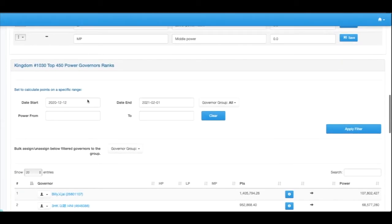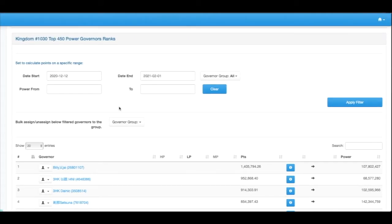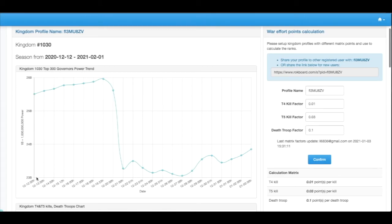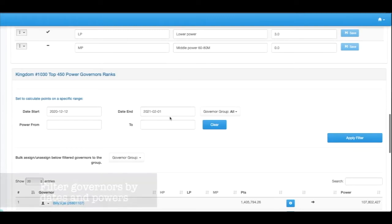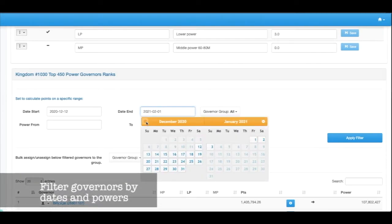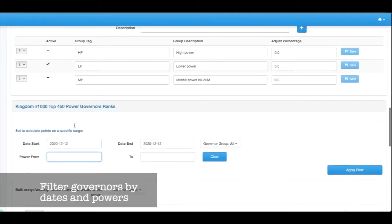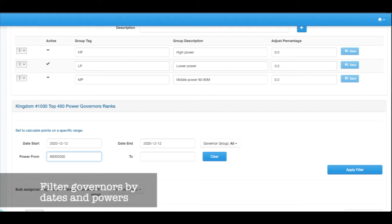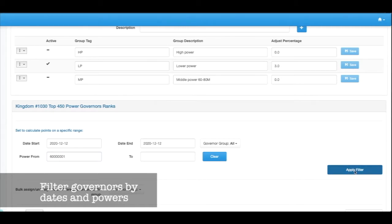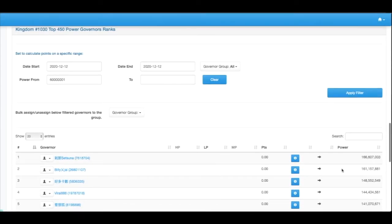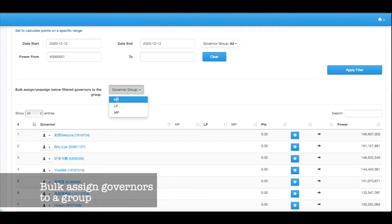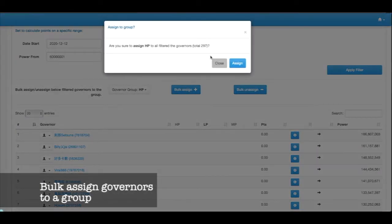Then what we can do is sort those governors into these groups. One other thing to consider is because the power changes over time, we can take the earliest capture of power for the governors as one of the filters. Let's put that through 12-12, and then power from 60 million plus and filter. I expect to see any governors that's higher than 60 million to appear here, and what I would do is set high power and bulk assign. This will assign all 297 governors to the higher group.